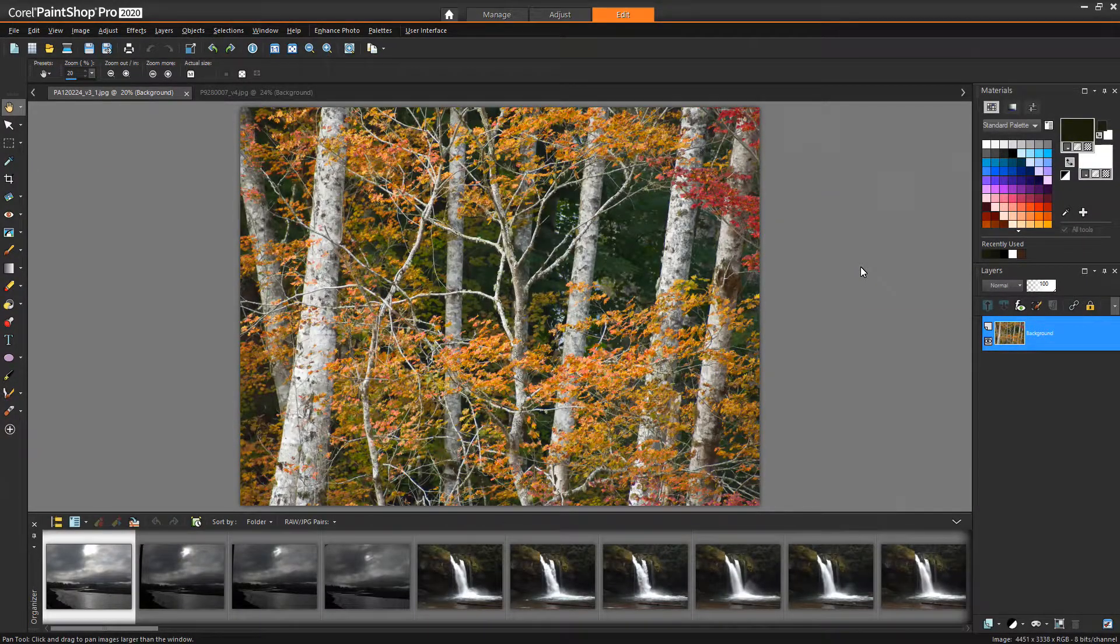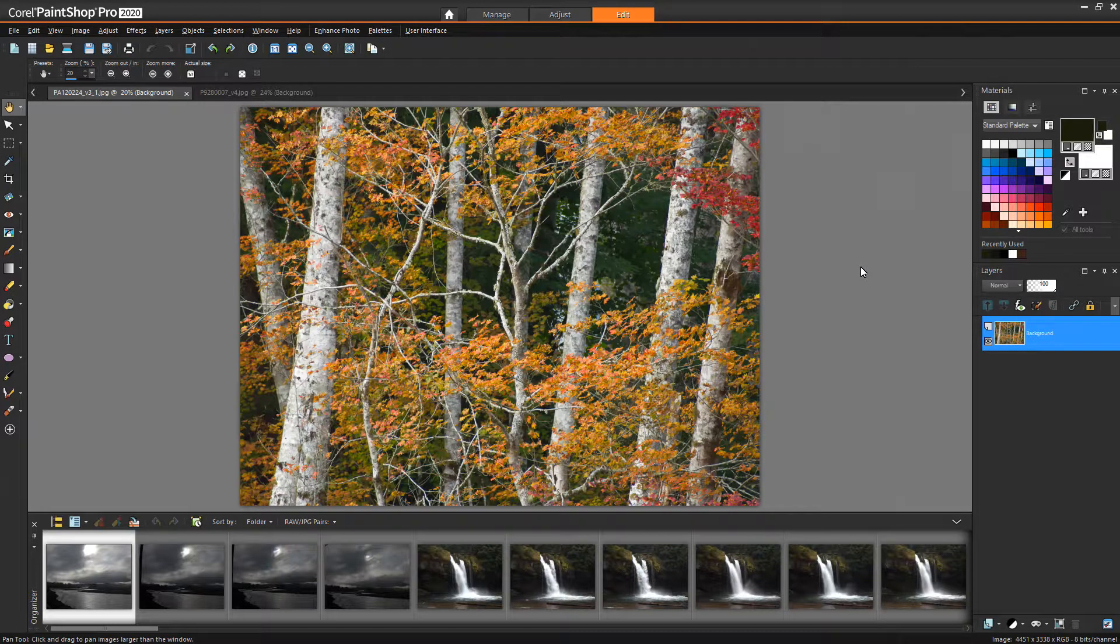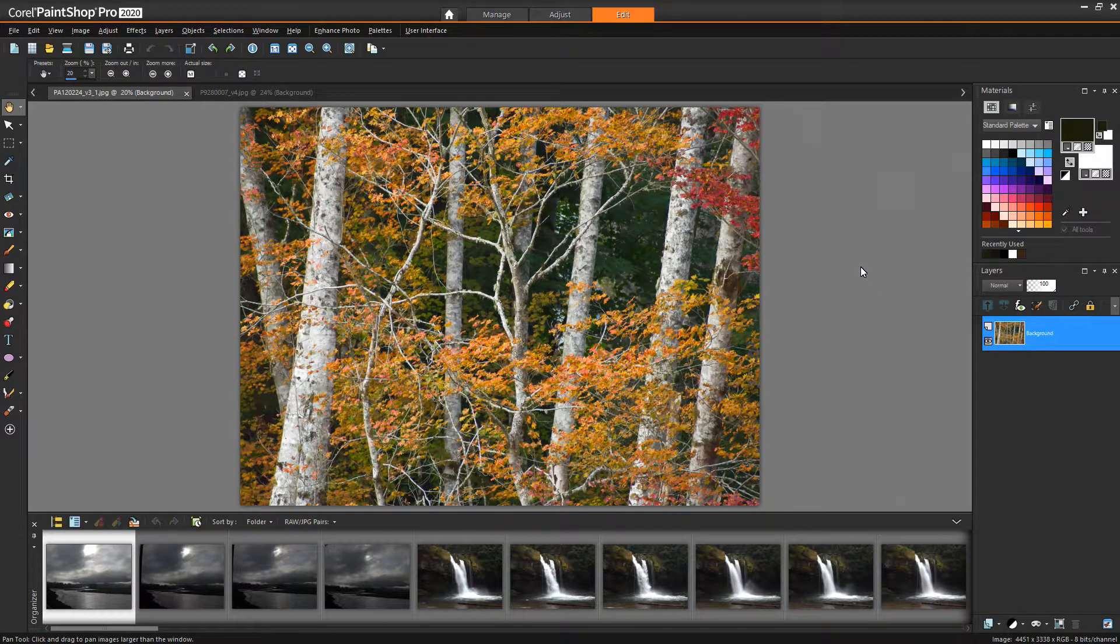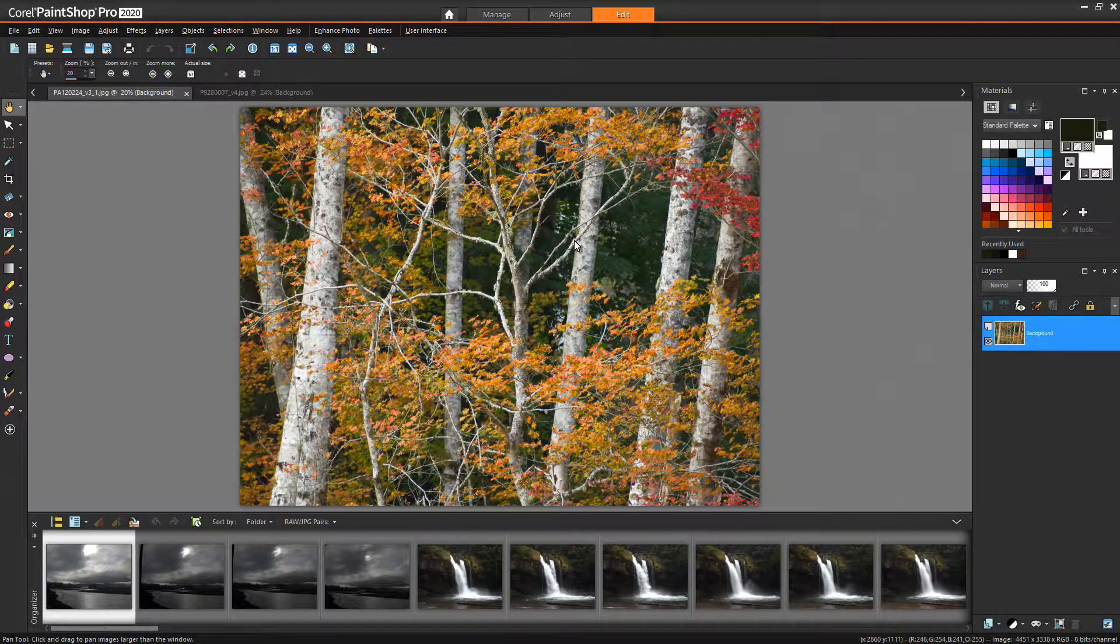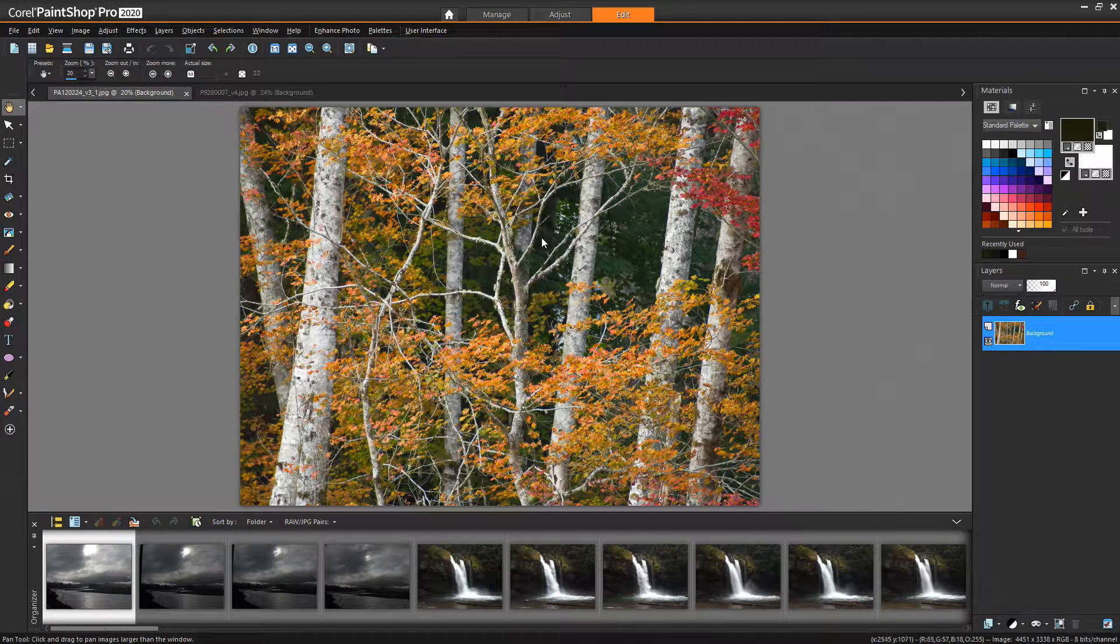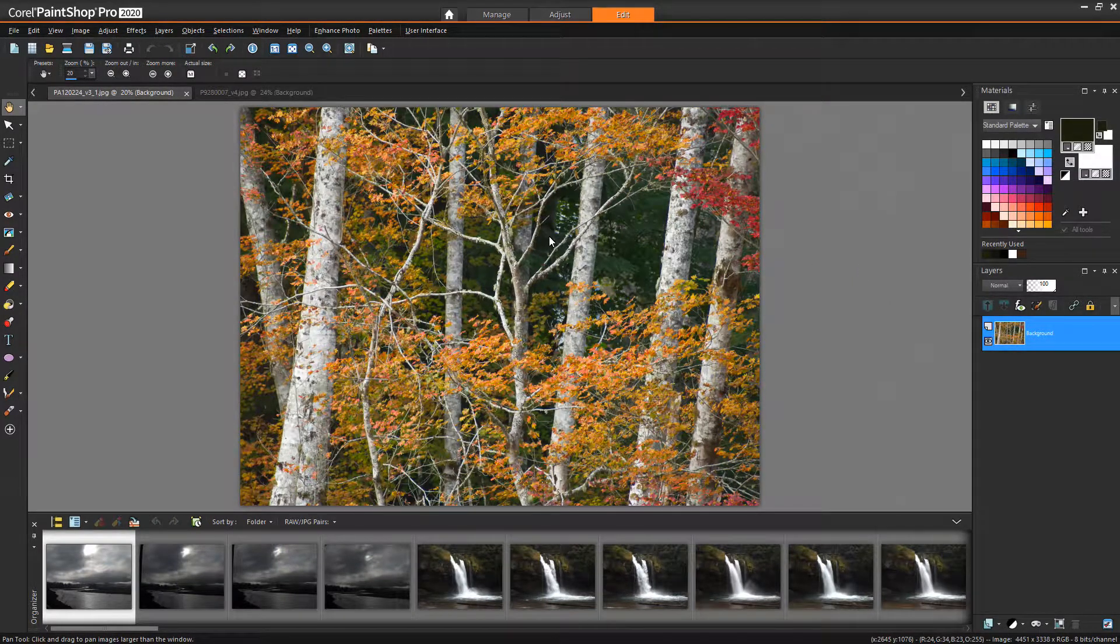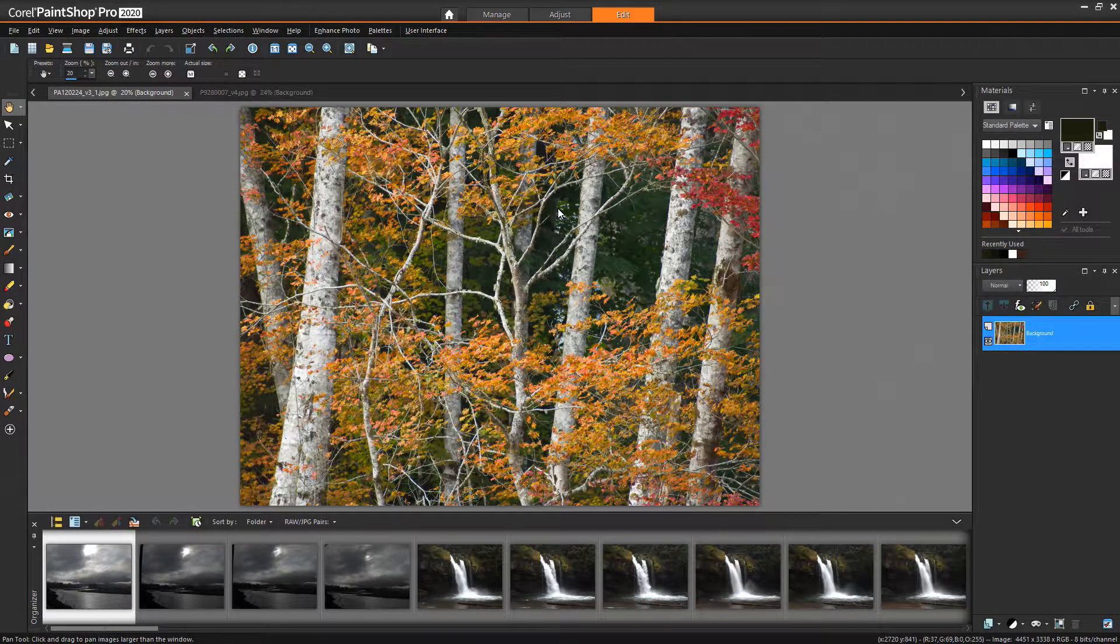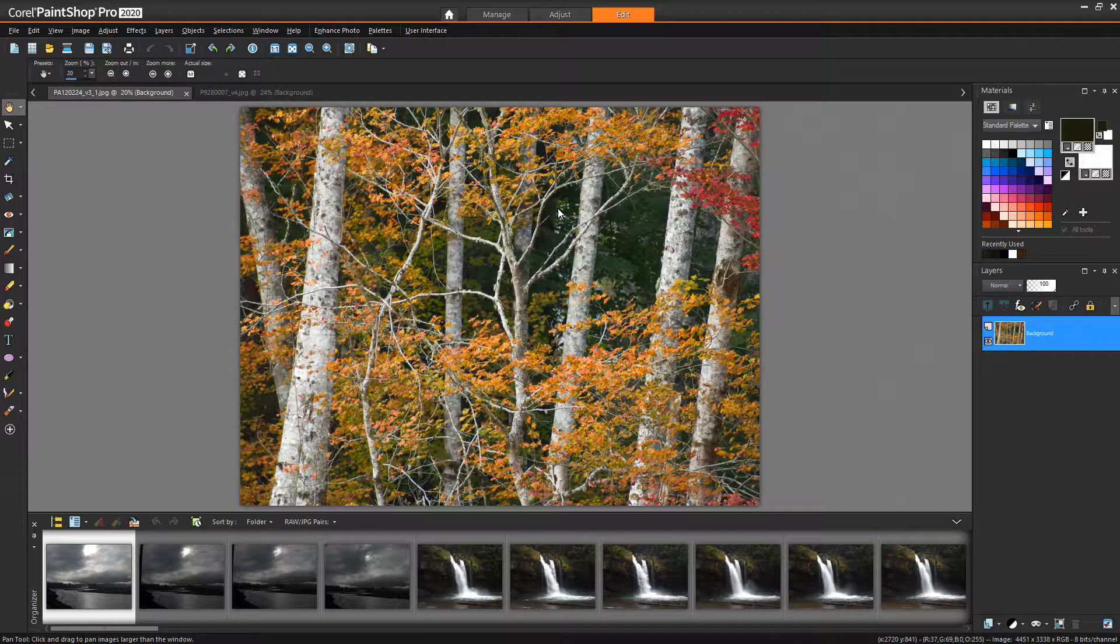Hello and welcome to this tutorial on Corel PaintShop Pro using the clone tool. This is the 2020 version, but I believe the main functionality should be the same regardless of the version you're using. Things might just look slightly different. I'm going to use a couple of real-world examples because that's the way I like to work.